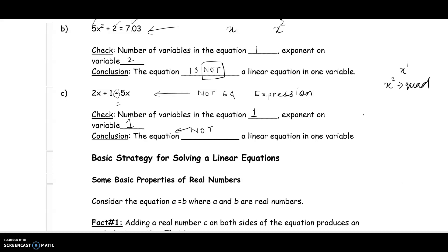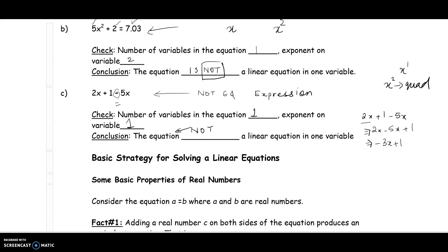For example, 2x plus 1 minus 5x can be simplified: 2x minus 5x plus 1 equals negative 3x plus 1. We can simplify the expression, but this is not an equation, so please do not try to solve it for x.